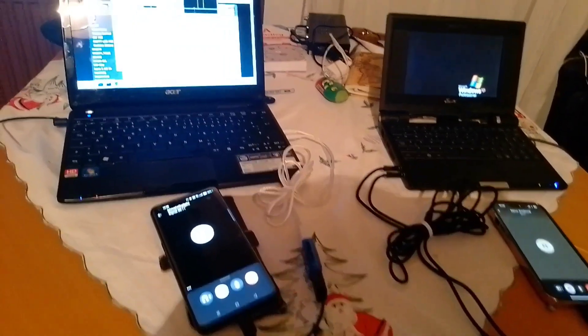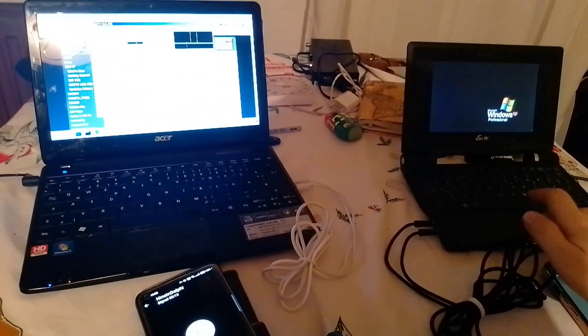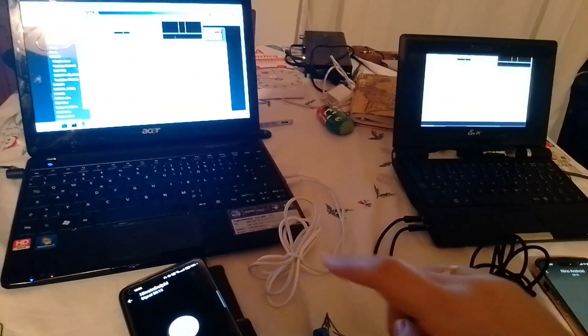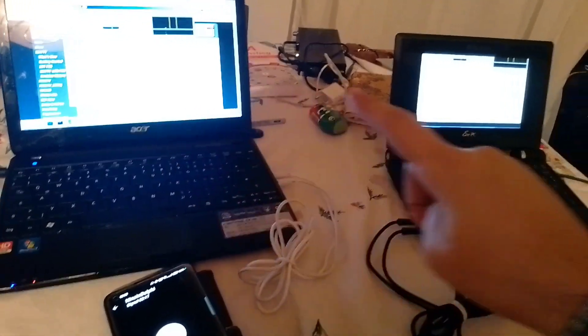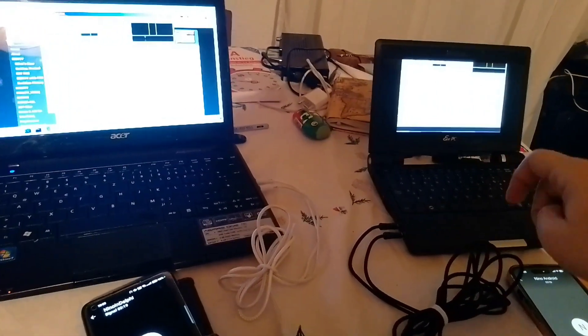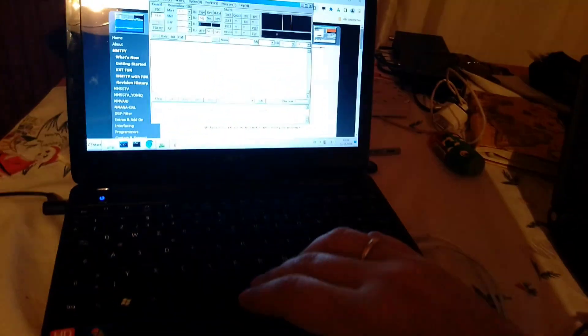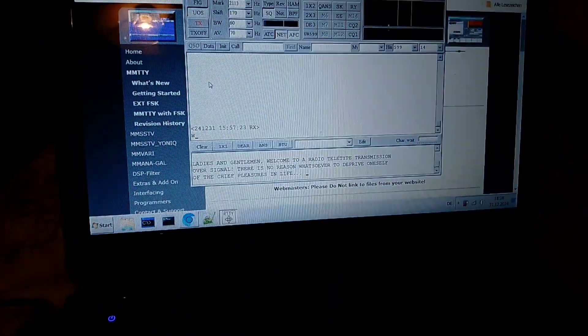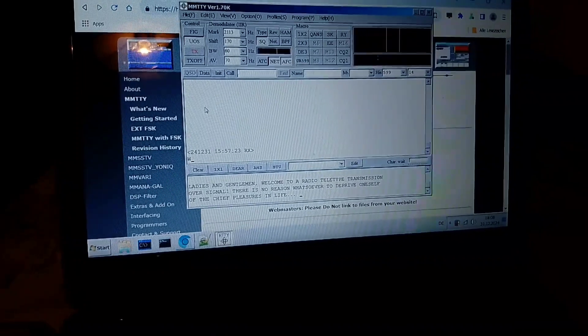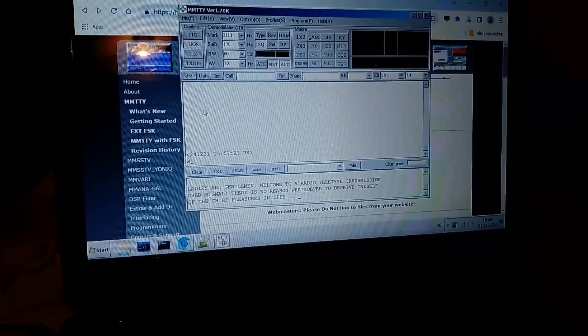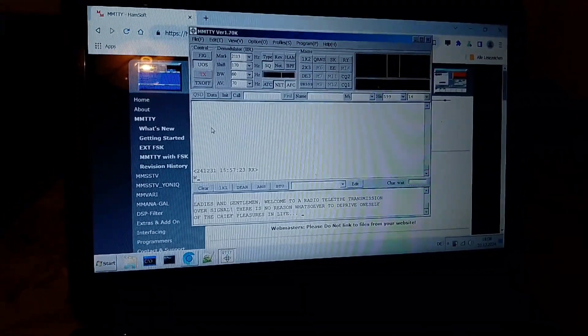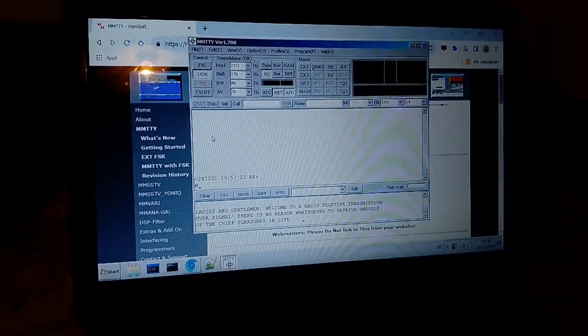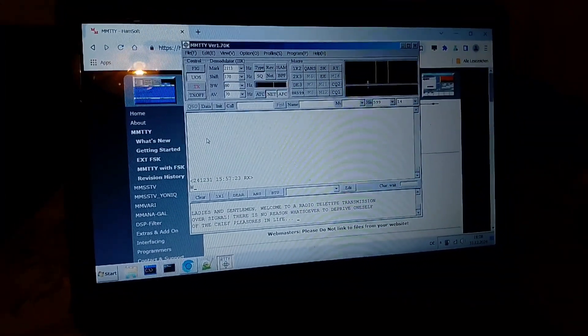Over this audio connection I shall in the next step transmit my message. So I shall click here on TX for transmission and here the result should be displayed. And what I want to transmit is: Ladies and gentlemen, welcome to our radio teletype transmission over Signal. There is no reason whatsoever to deprive oneself of the chief pleasures in life.